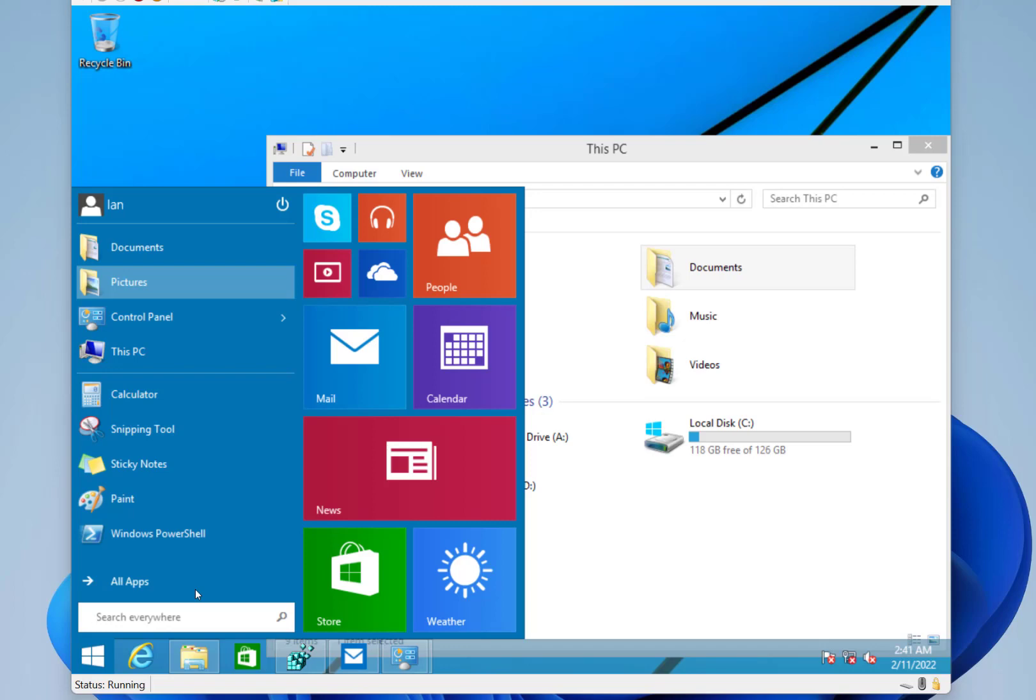So the start menu was redesigned and you get the familiar UI that we get with Windows 10, but we did get a few interesting bits and pieces in here. So that's why I thought I'd show you on this one.